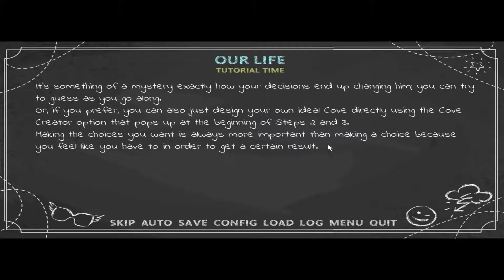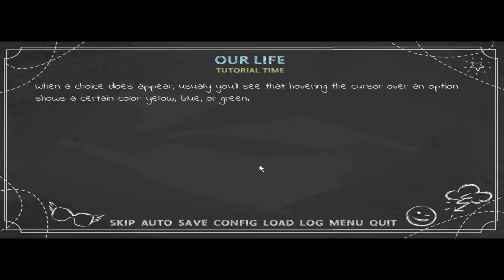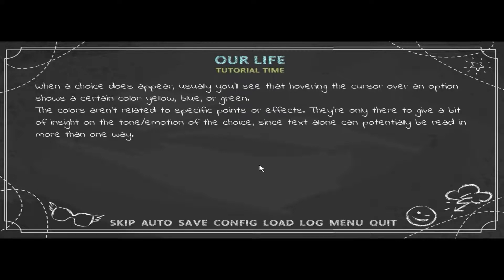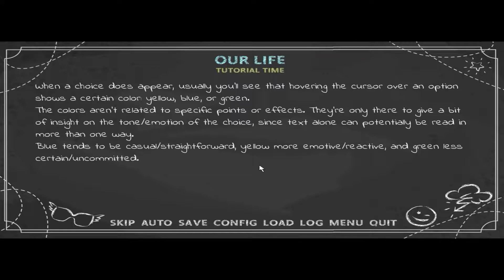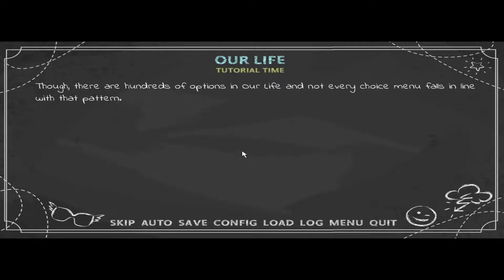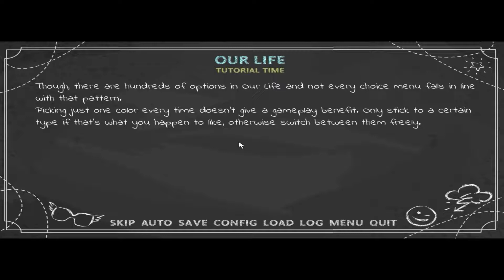Making the choices you want is always more important than making a choice because you feel like you have to in order to get a certain result. When a choice appears, hovering the cursor over an option shows a certain color — yellow, blue, or green. The colors aren't related to specific point effects; they're only there to give a bit of insight on the tone or emotion of the choice. Blue tends to be casual and straightforward, yellow more emotive and reactive, and green less certain and uncommitted.